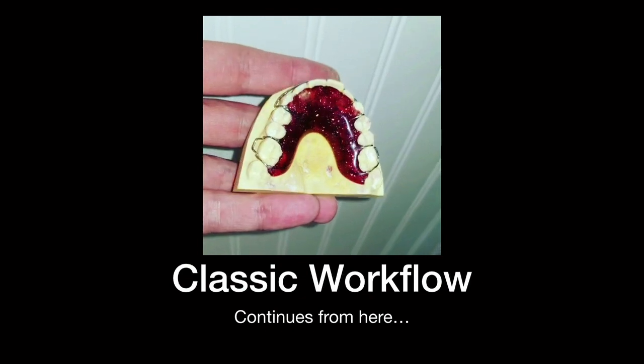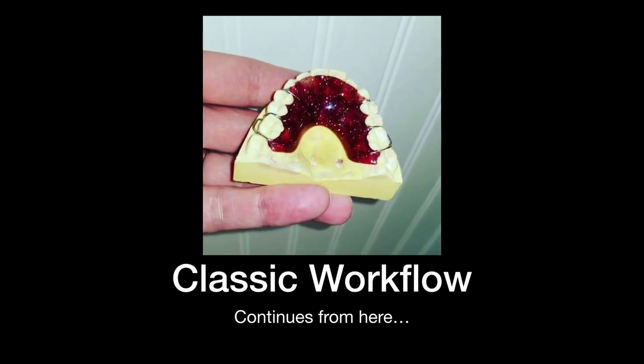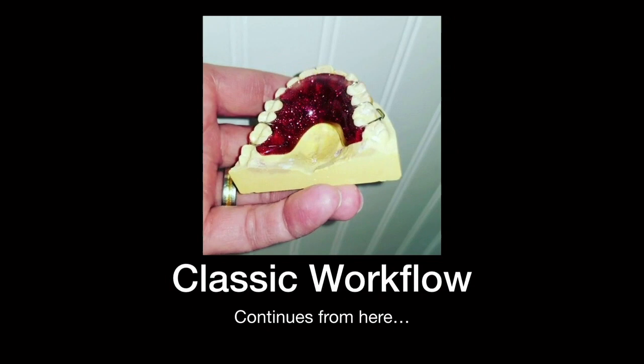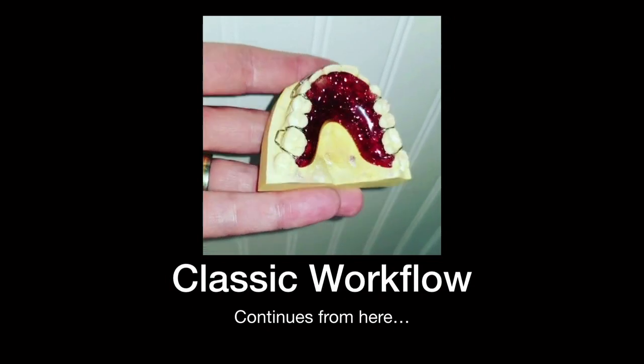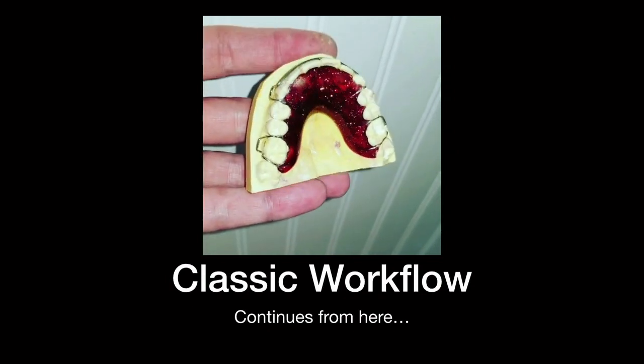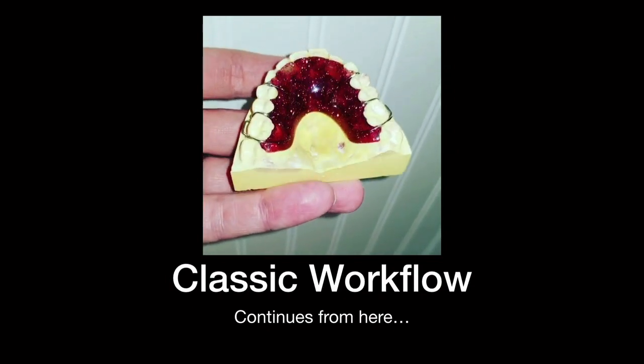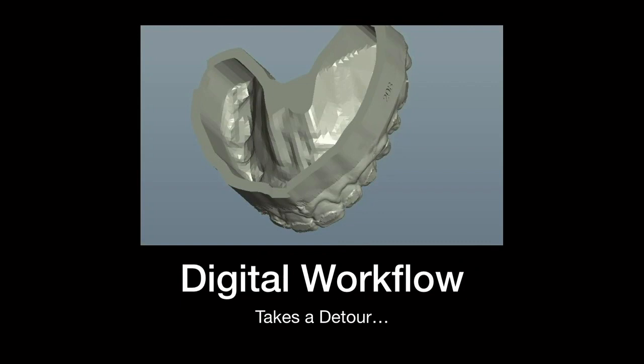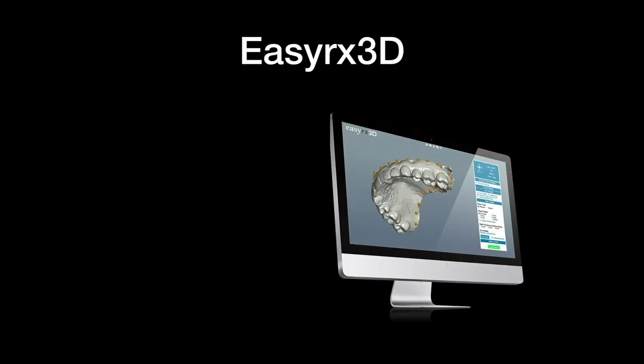Now the classic workflow continues from there. We all kind of know what that is. You have a plaster mold and you make a retainer on it. But the digital workflow starts from there. So this is where it kind of starts veering off. It takes a detour.